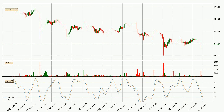Moving to the three-hourly stochastic RSI, the crypto is being oversold as both the percent K and percent D lines are currently very low. This means we can expect a change in the trend, or the crypto can remain at least stable for some time. However, the K line still hasn't crossed the D line, so you should wait to see if the trend will actually change to the upside.